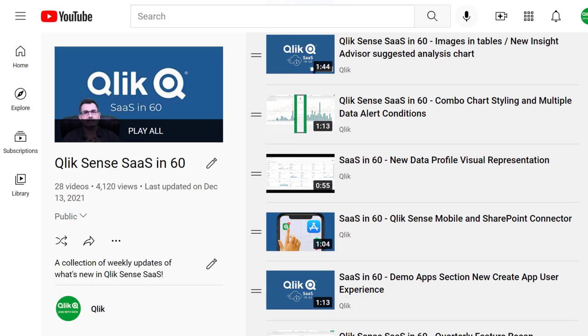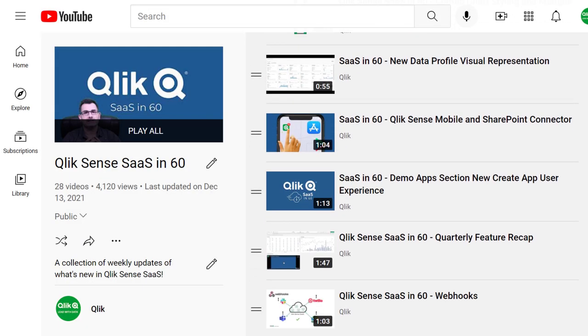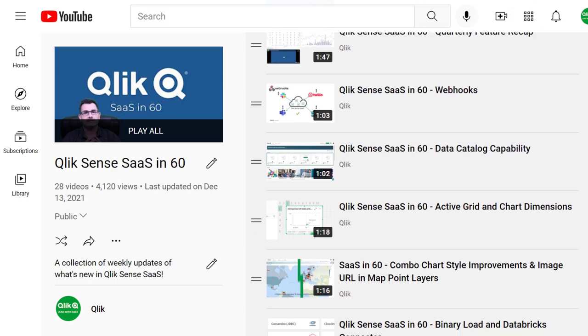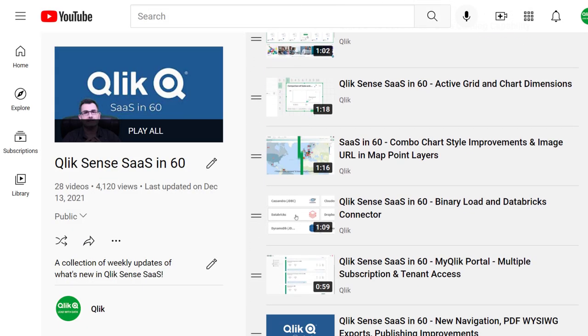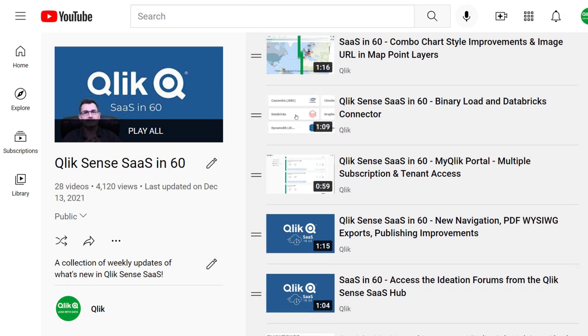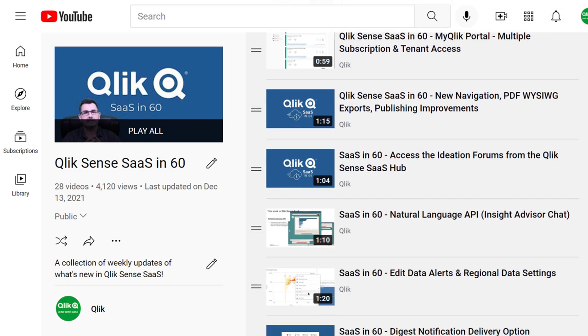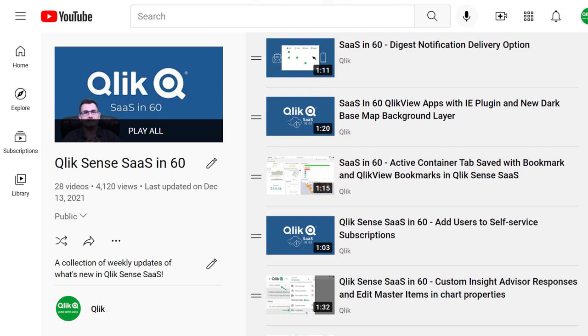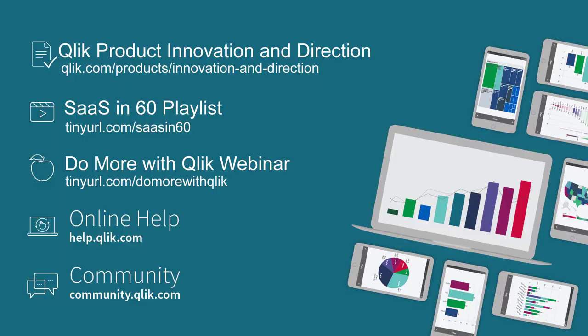All of what I've mentioned are available as brief presentations and demonstrations in more detail in our SaaS N60 playlist, so be sure to check out the link in the description below. So that is a quick wrap-up of 2021. Stay tuned to learn more about where we are headed in 2022. Take care.